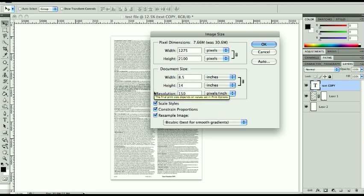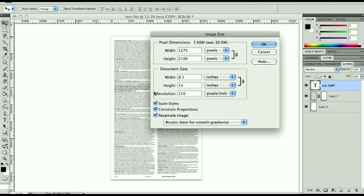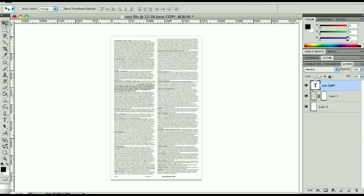And 150 should be plenty when you're talking about quality of the way it looks, especially when you just have text. If you're working with a really high quality image that you don't want to be reduced in quality at all, you may want to keep that at 300, but that's going to be a really rare case in my mind. 150 should be plenty pixels per inch.